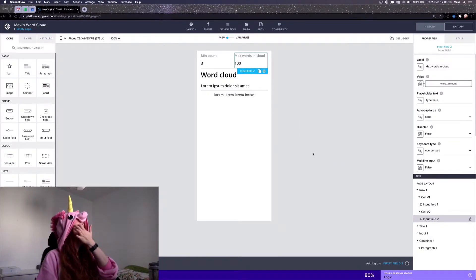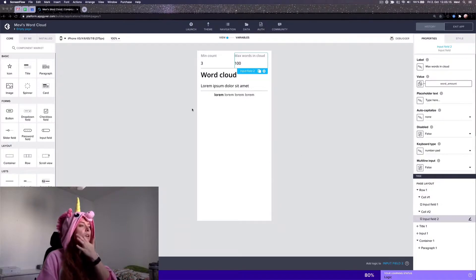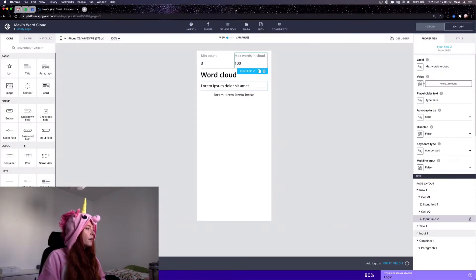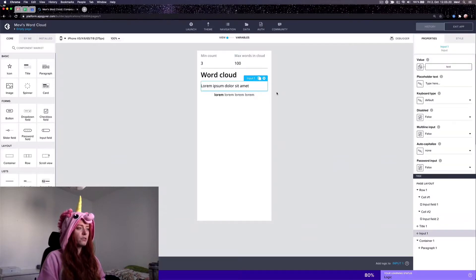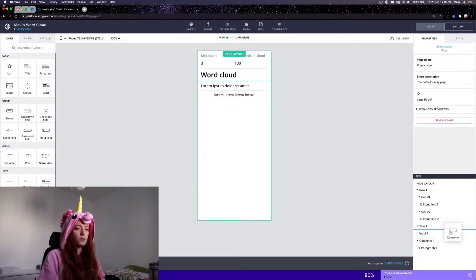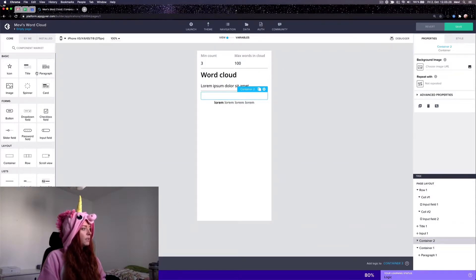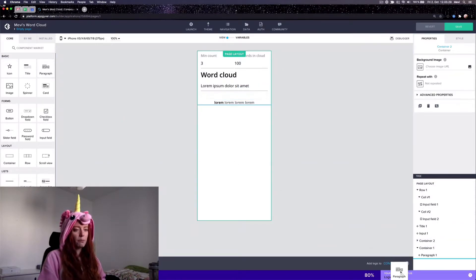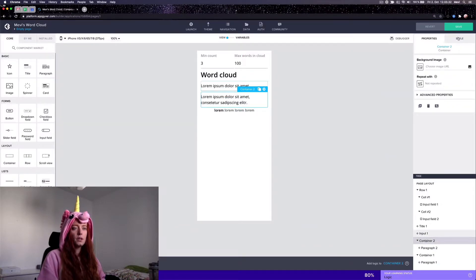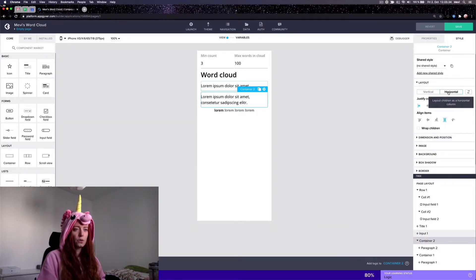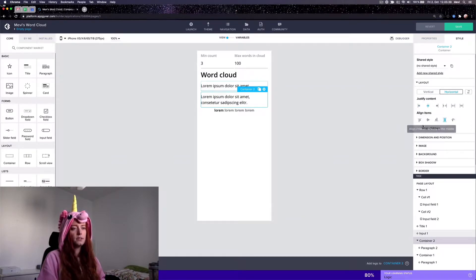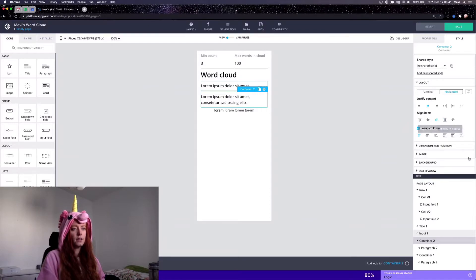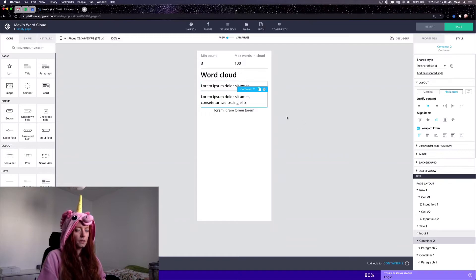It's quite simple. So here the source from which you're going to generate the word cloud can be different. It can be a data source from which you take properties and so forth, but I will show you just from a single clip of text. You take a container which you want to be a horizontal container which justifies content to the center and wrap texts and align items to the bottom.